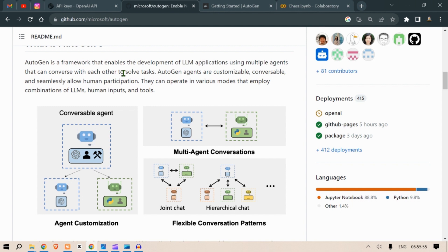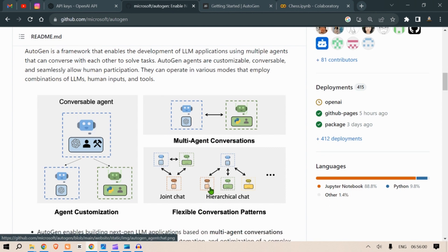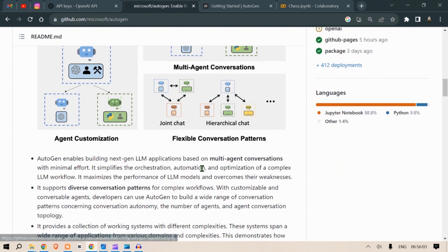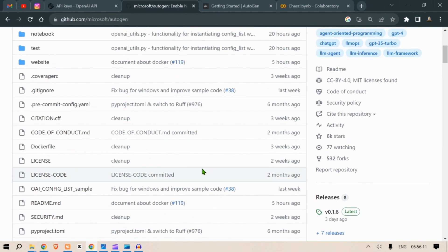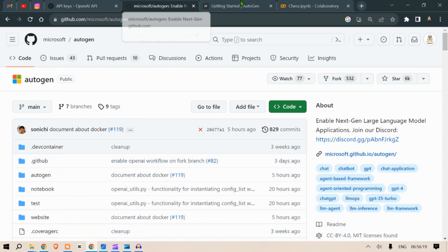We can have this multiple agent conversation, we can have flexible conversation patterns, agent customization. This is an amazing package, it's getting a lot of trend. Let's now go back to the Python notebook.